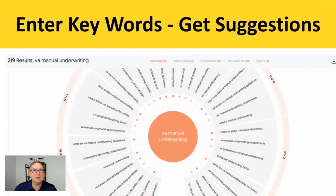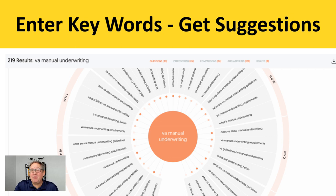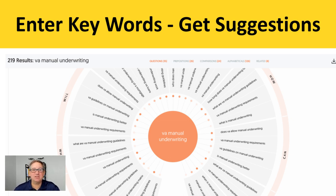You go onto answerthepublic.com. Now this is a subscription — there are a couple of ways to get it, or you can probably just use it for free with two searches a day. When you go on, there's a big search bar that says 'enter your keywords.' For this particular example, I typed in 'VA manual underwriting.'